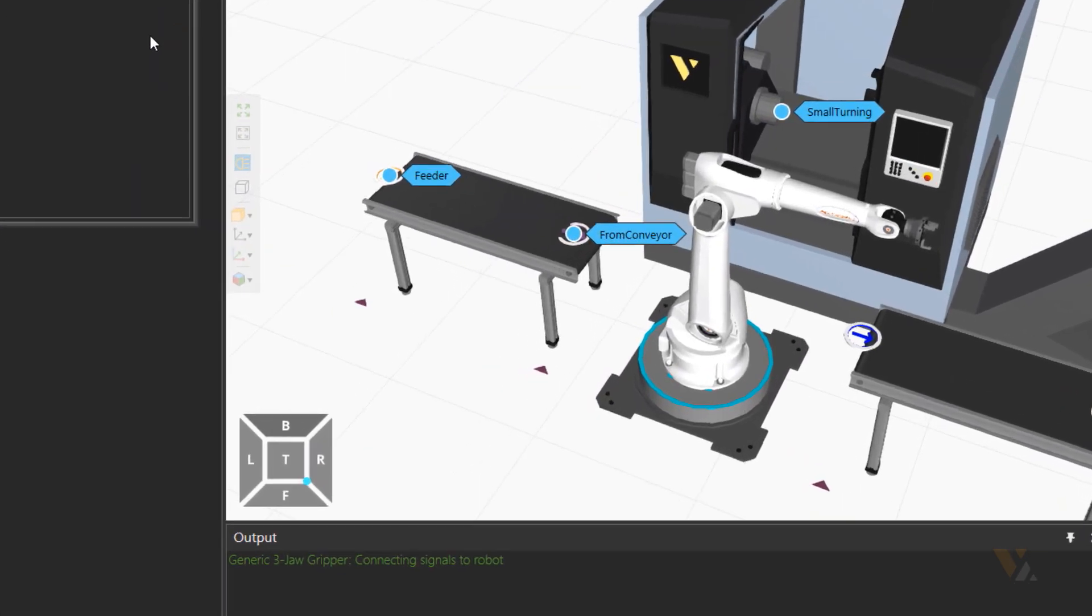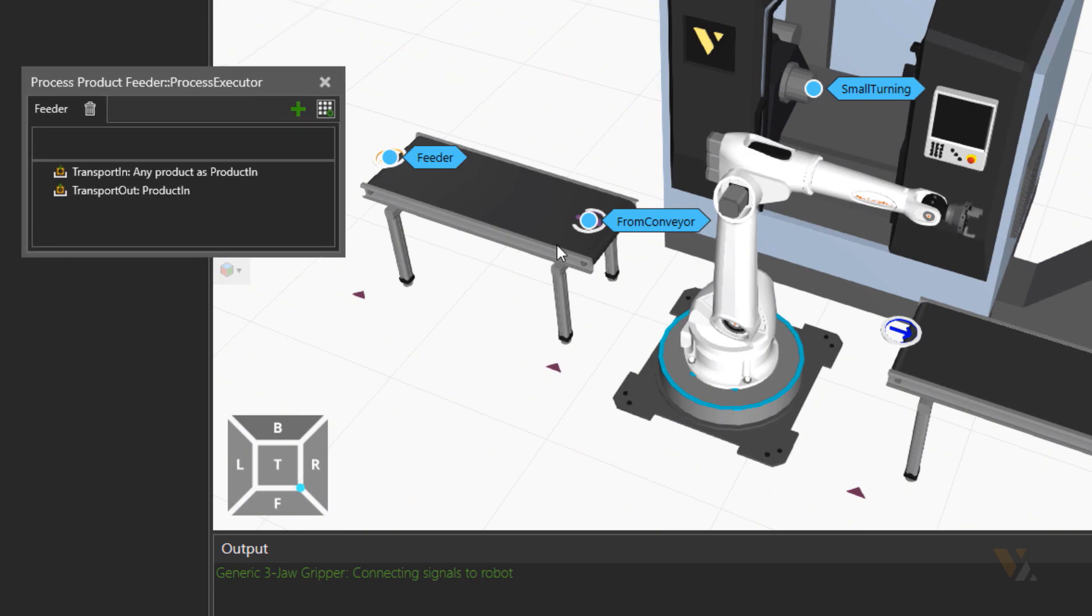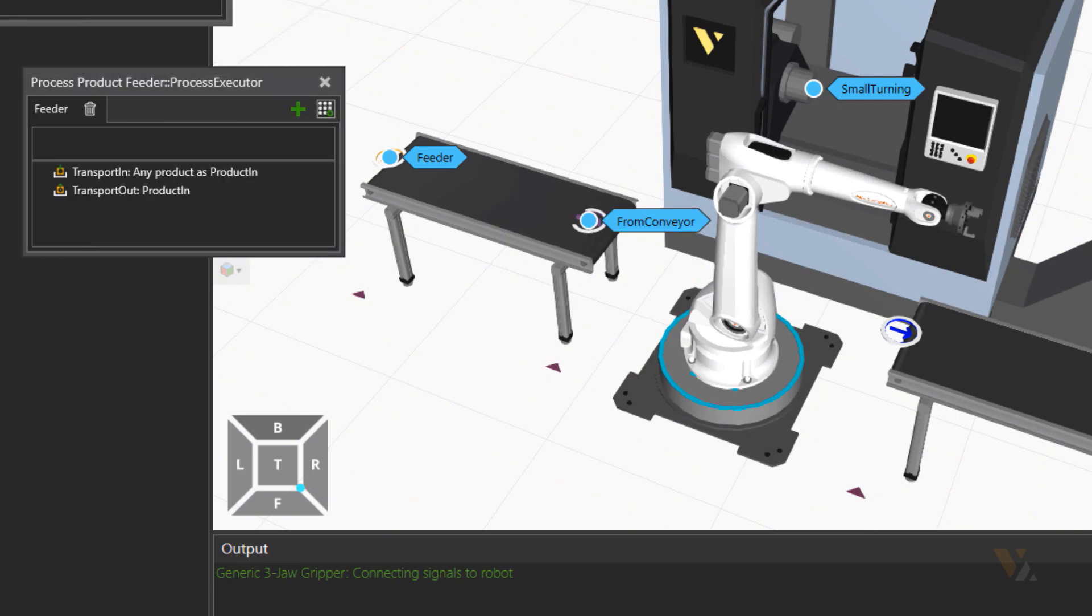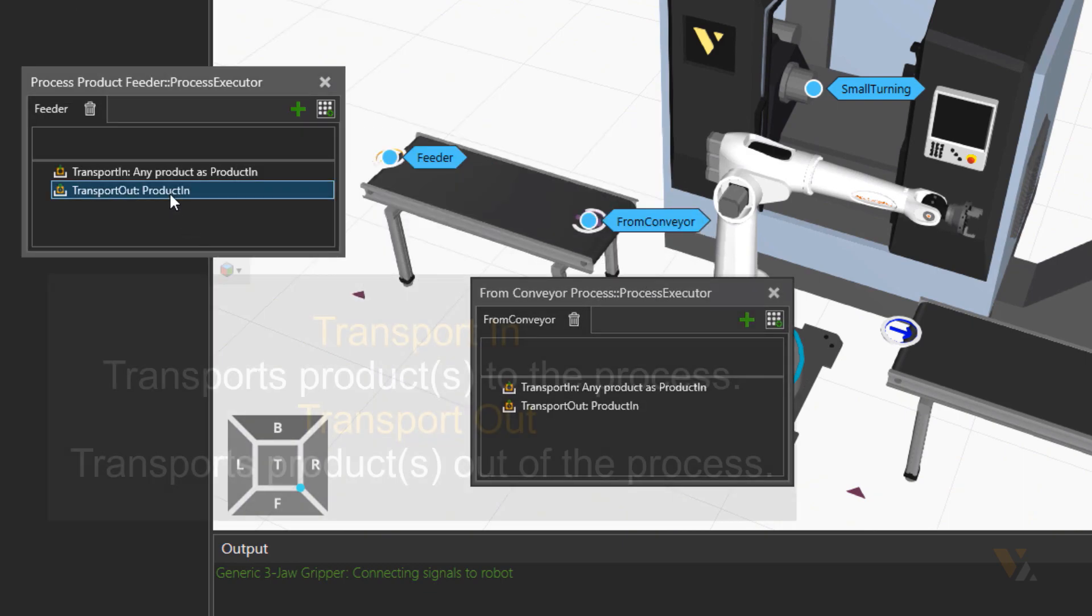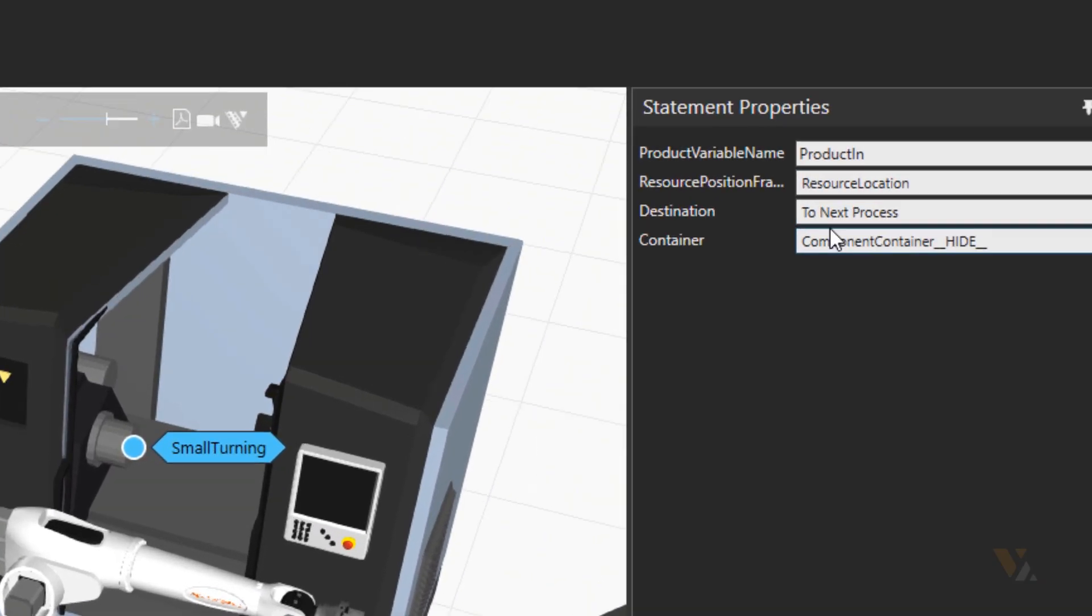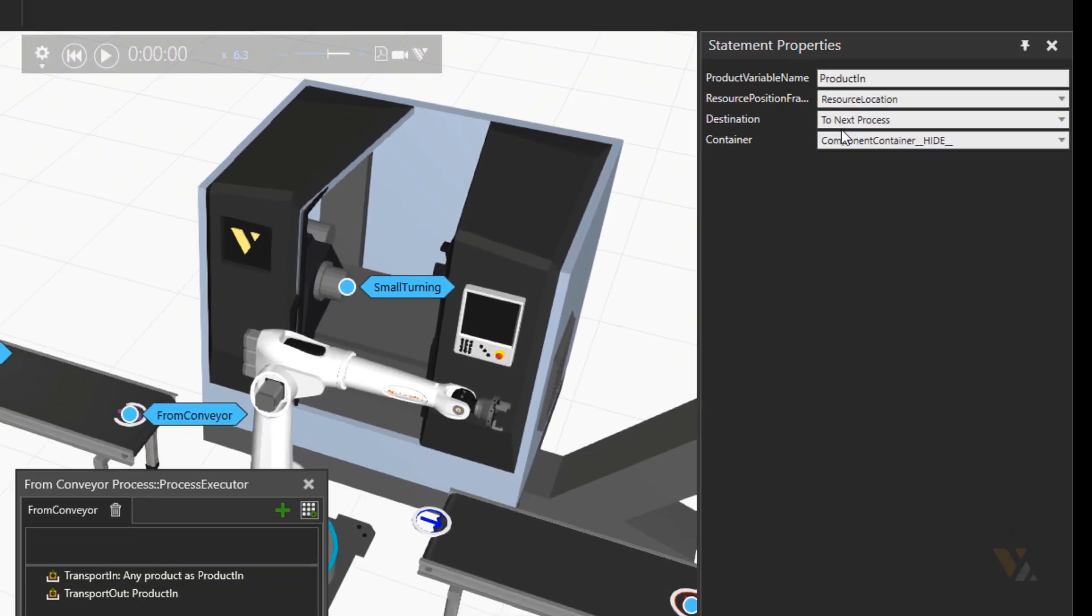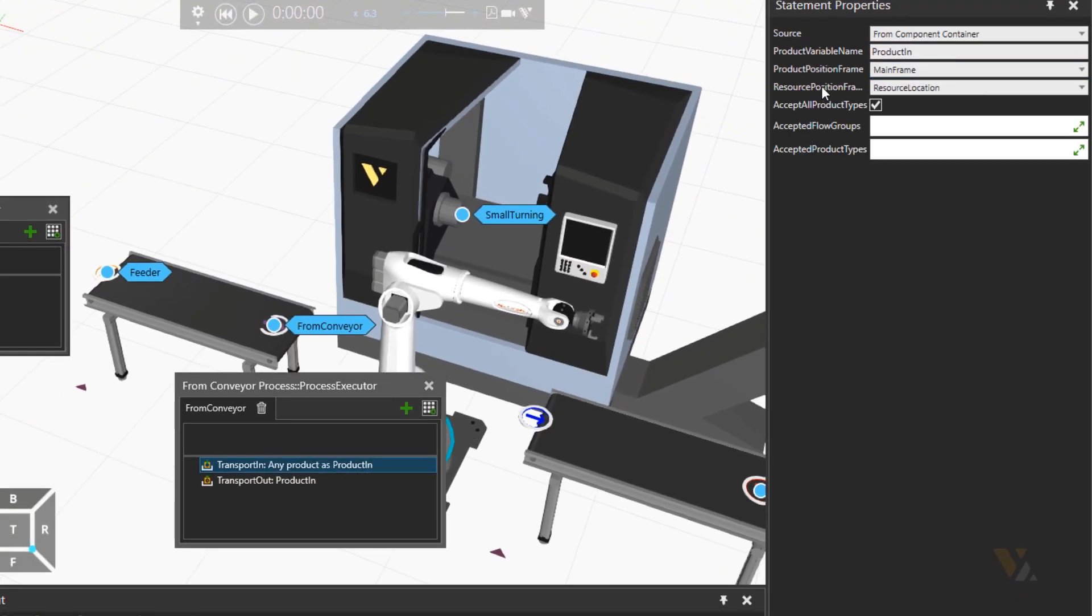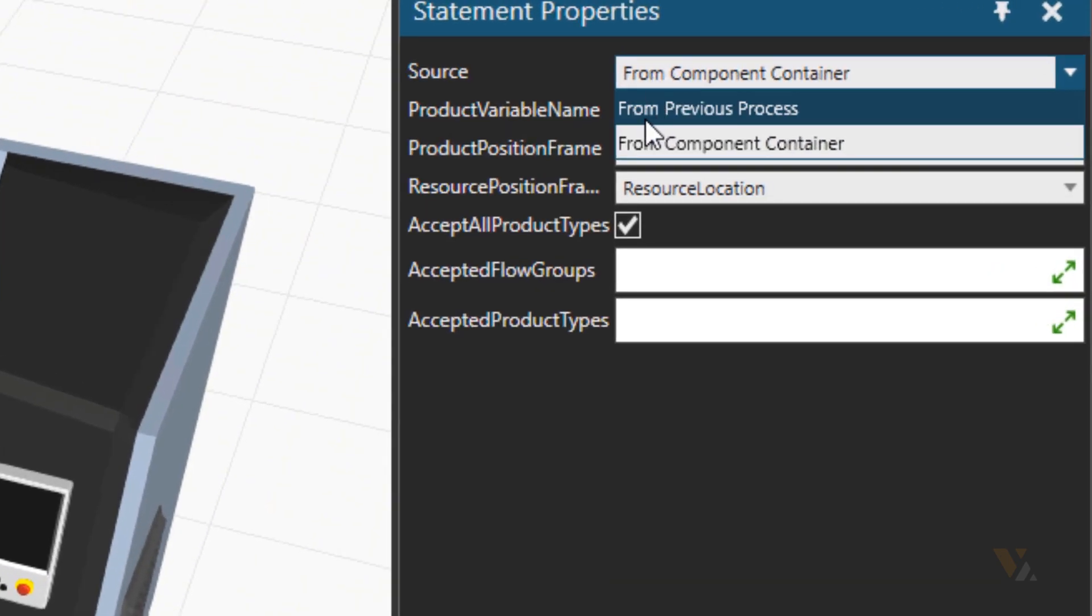We'll go to processes and go to feeder process and then from conveyor process. So in the transport out of feeder, the destination is set to next process. Now let's see in the input point of the from conveyor process. What do we have set as source there?